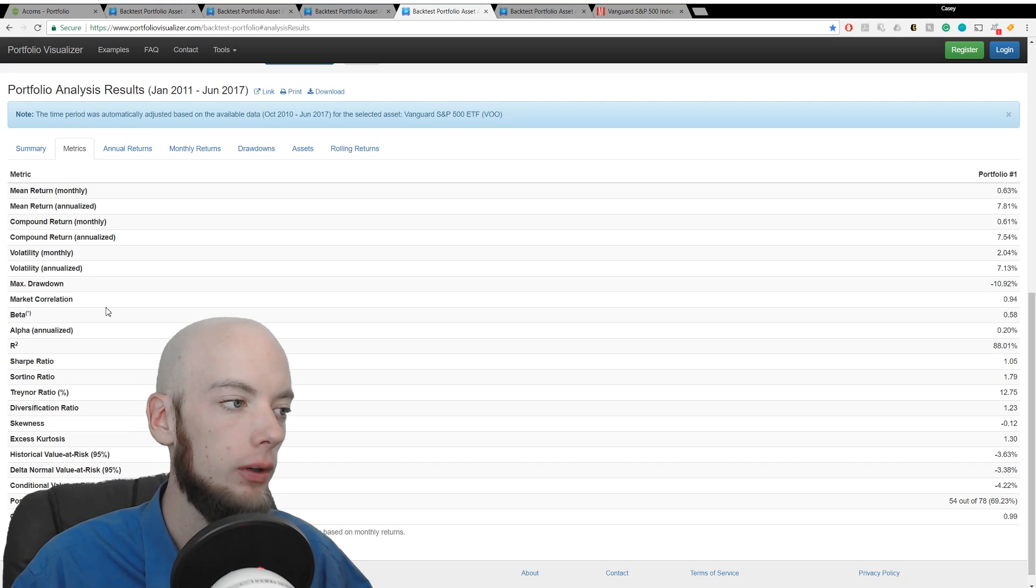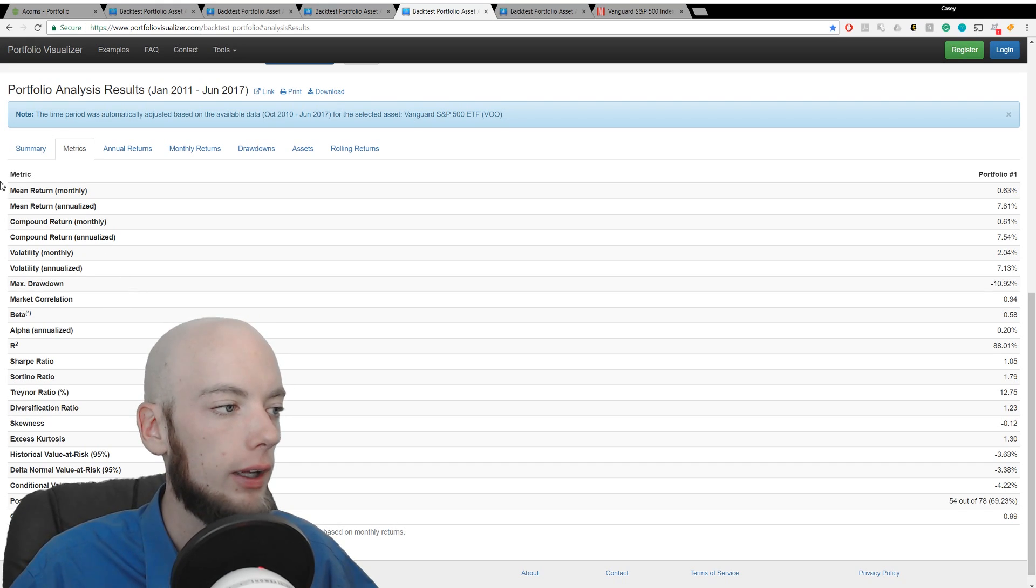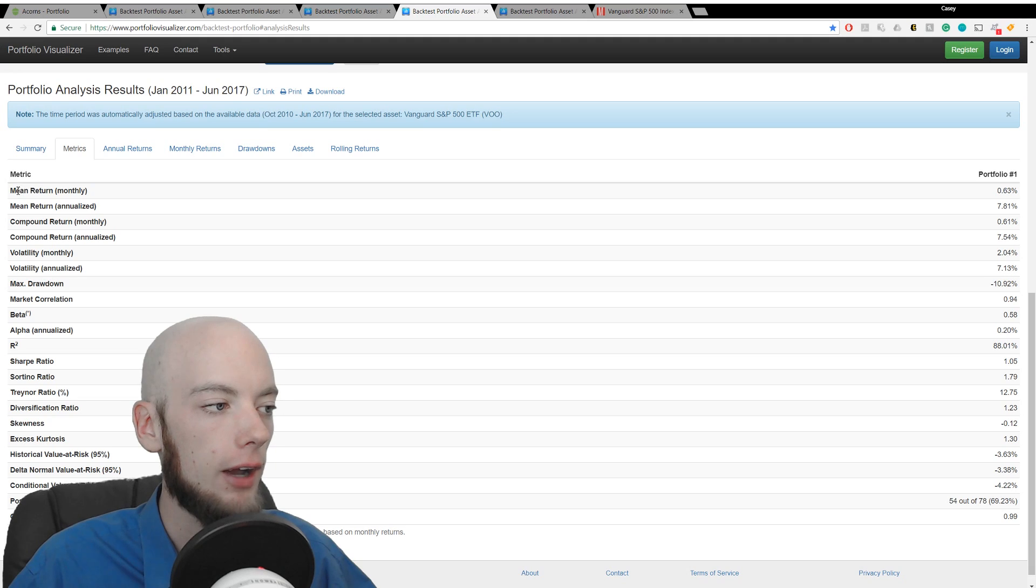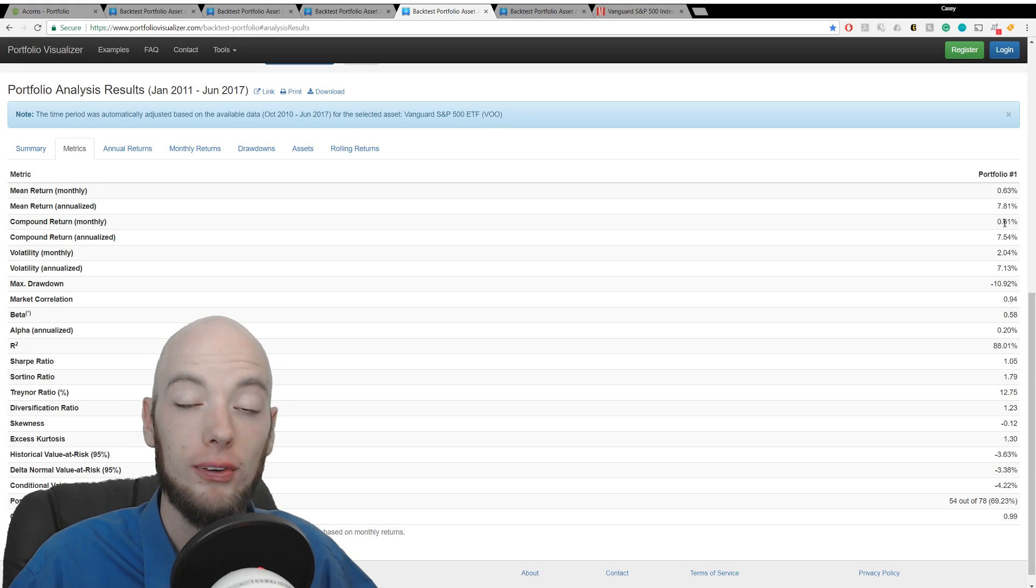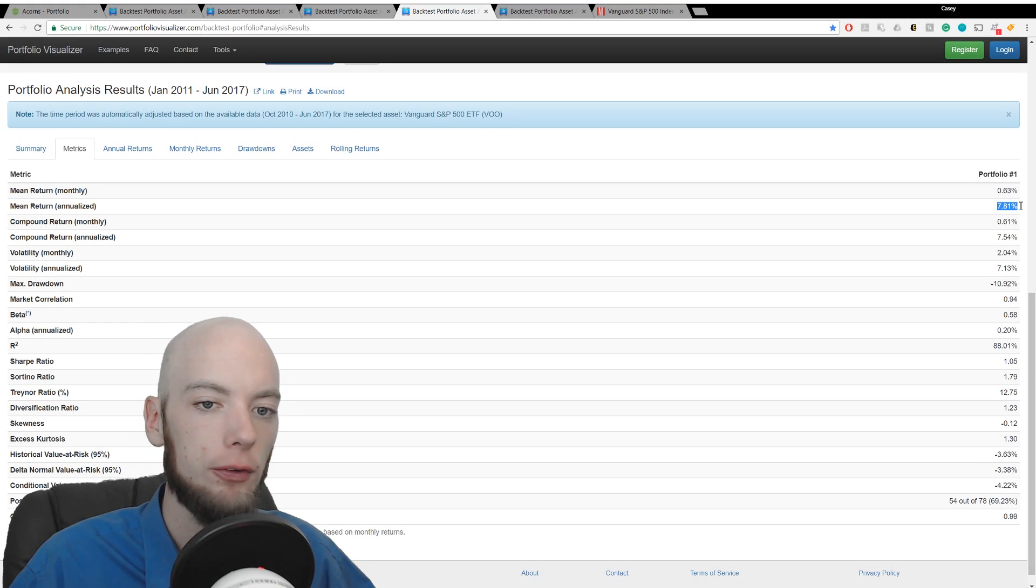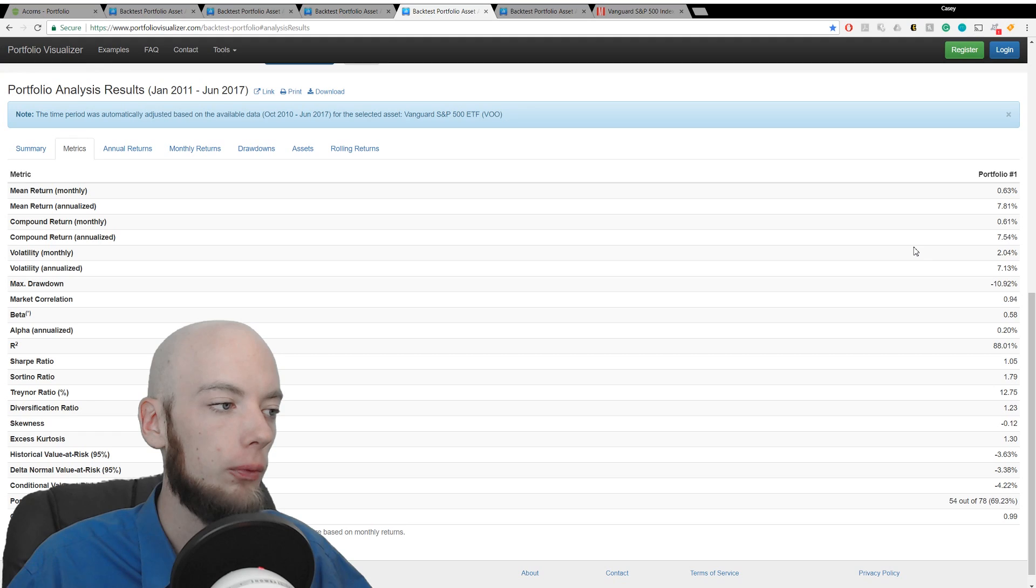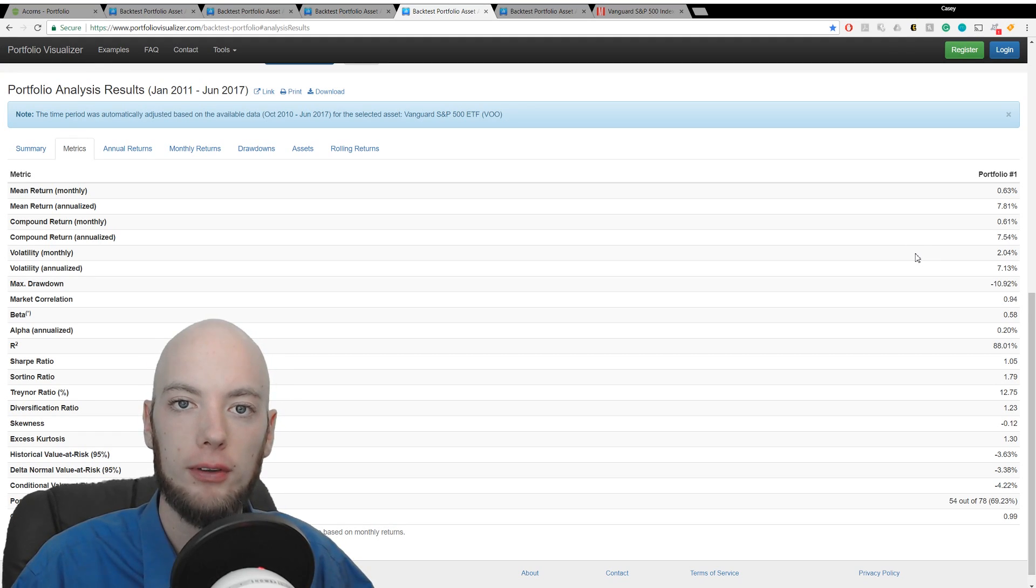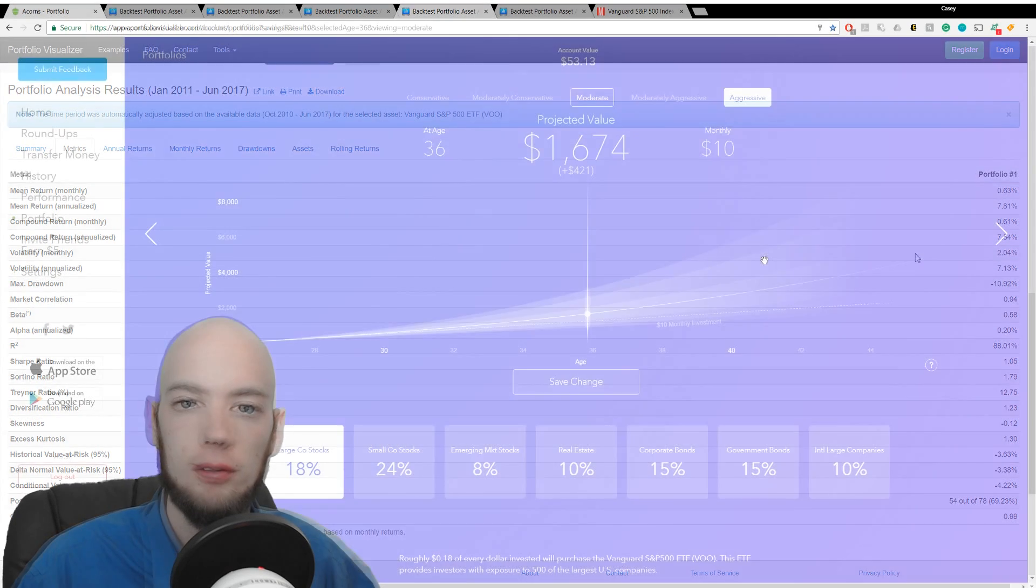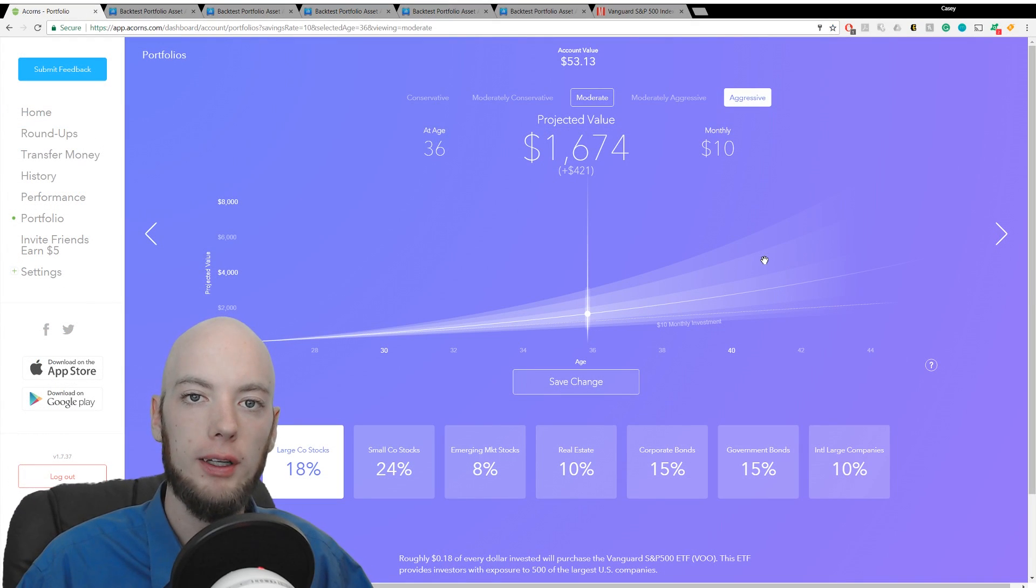I'm not going to break down every single one because it would take forever in this video, but you can look at the monthly and annualized average return here. So these are important statistics. Every month it returns about 0.63%, and every year it returns on average 7.18 to 8.1%. Those are important metrics that you might want for comparing.